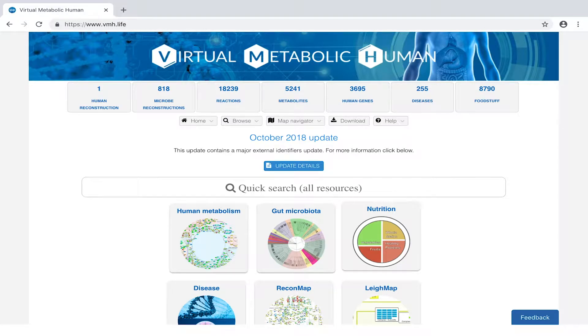Welcome to the Virtual Metabolic Human, your central resource for human metabolism. This tutorial will provide you with an overview of Recon Maps.